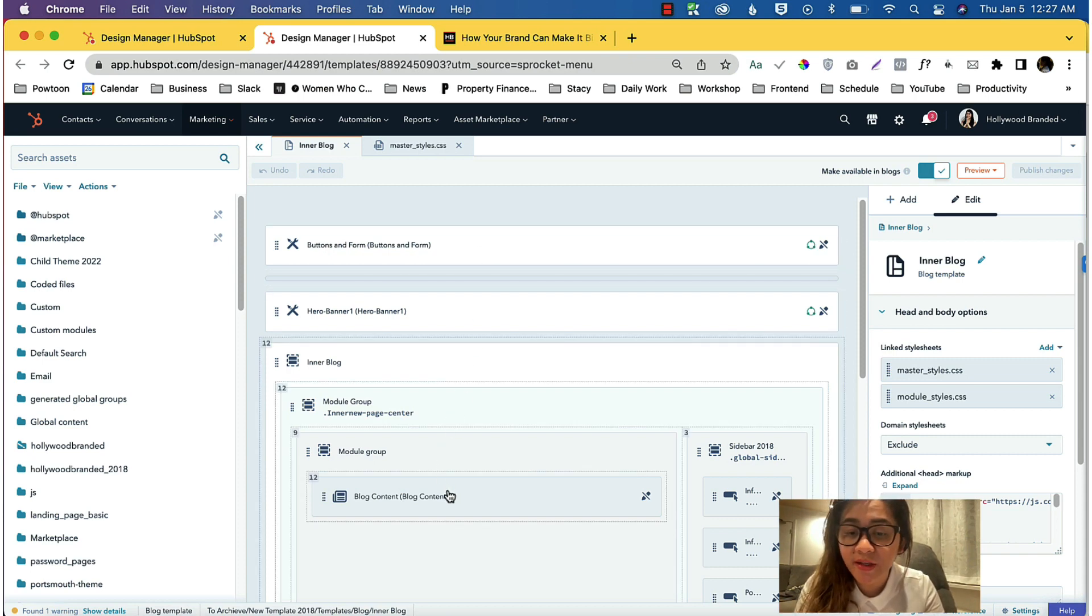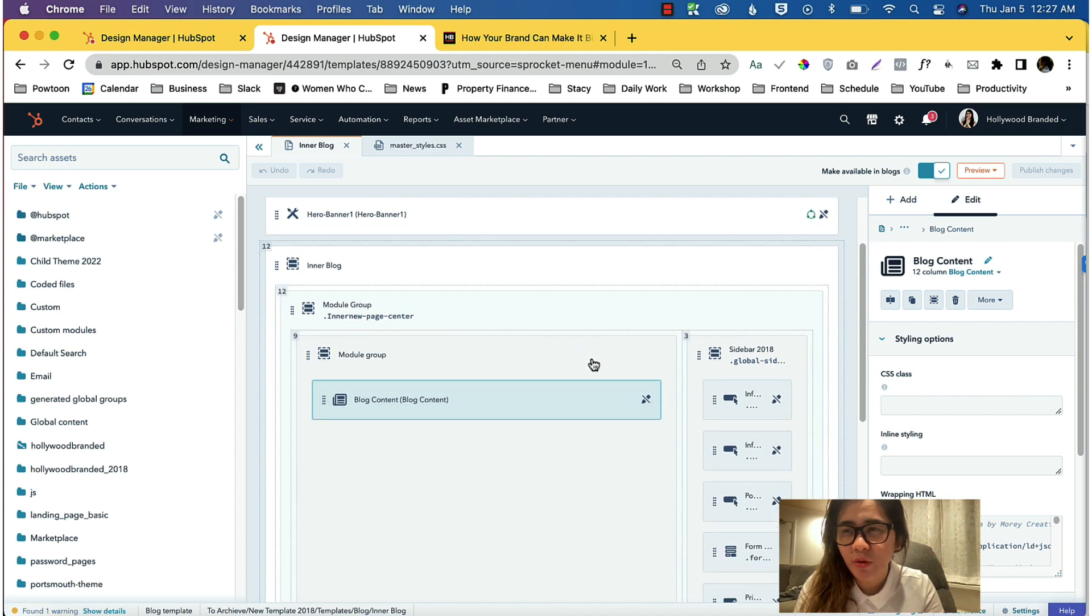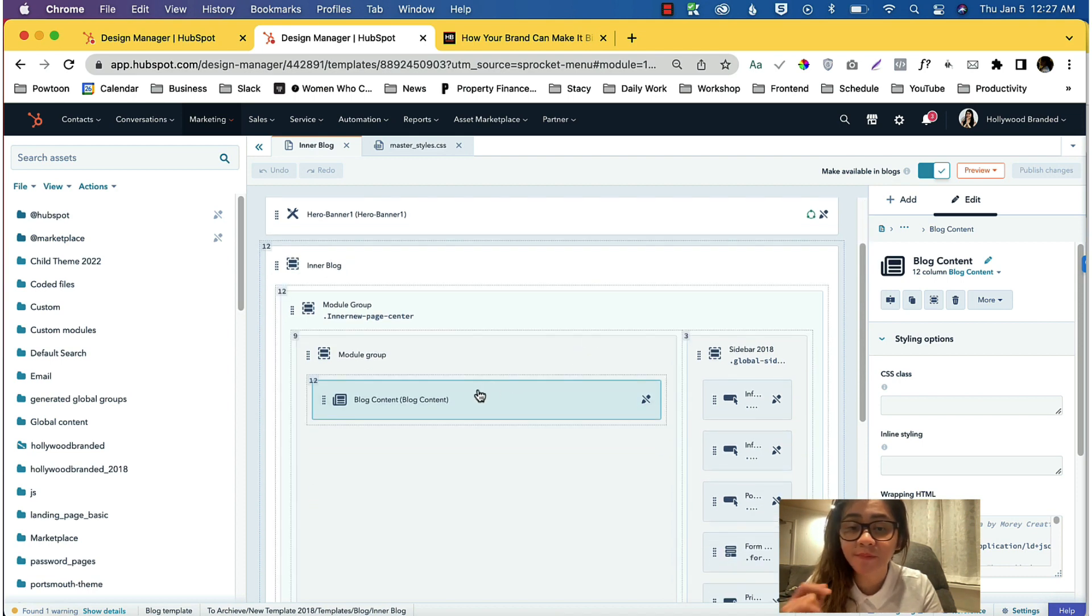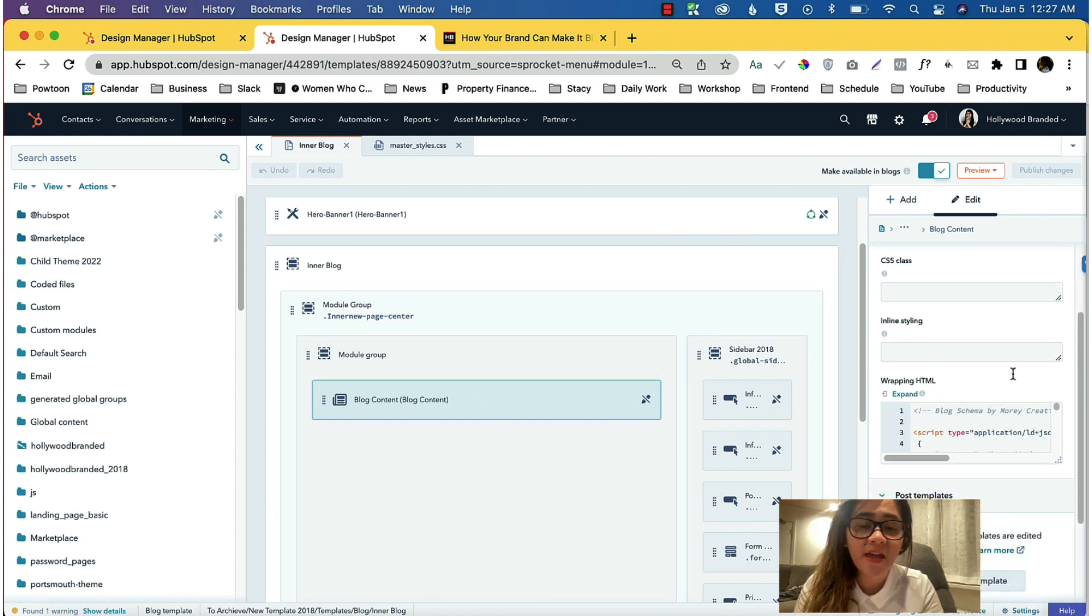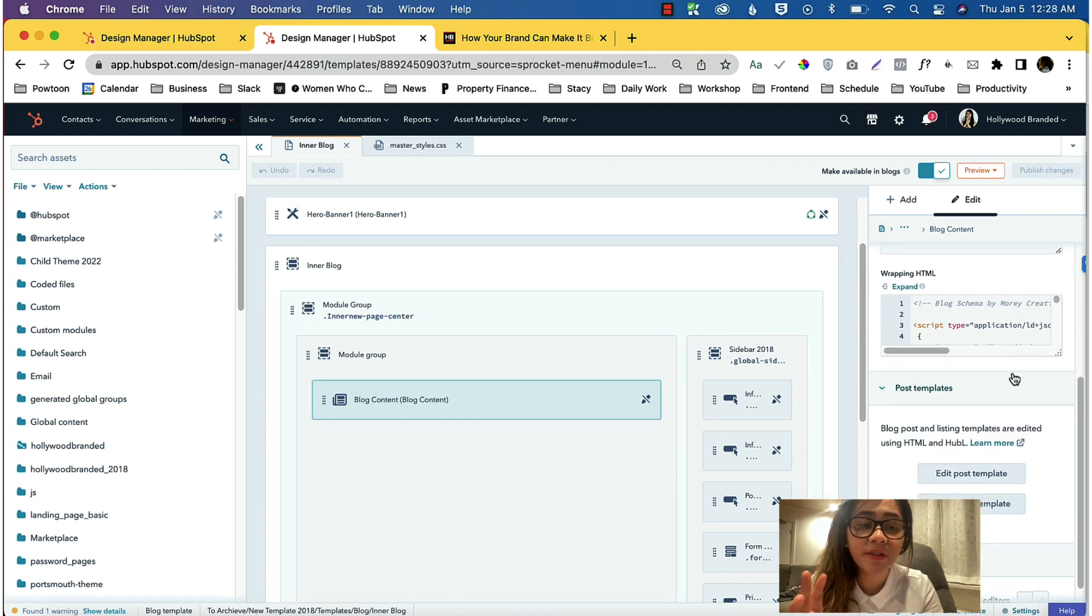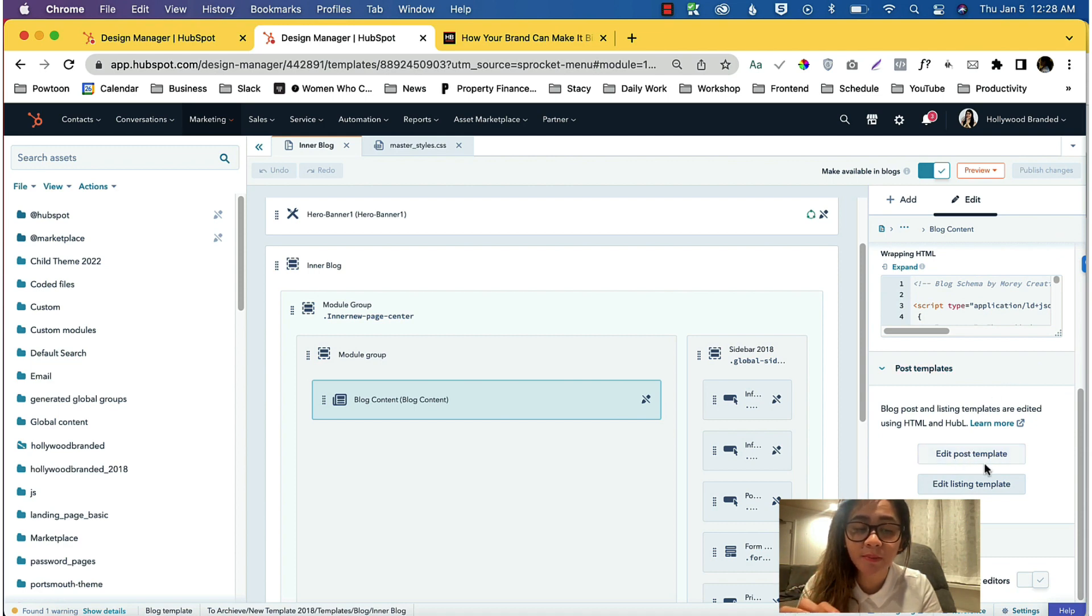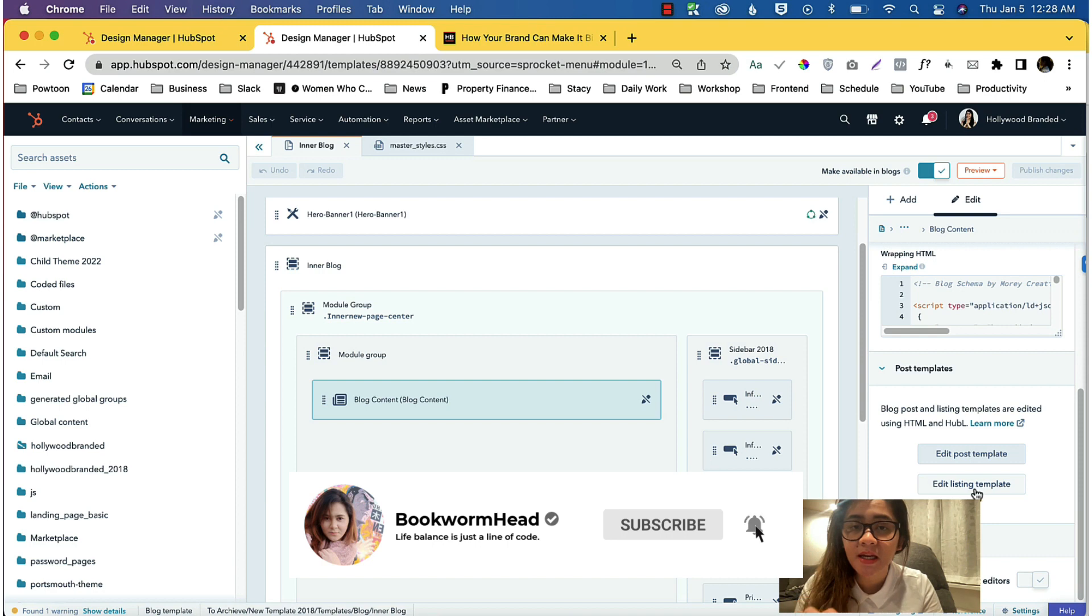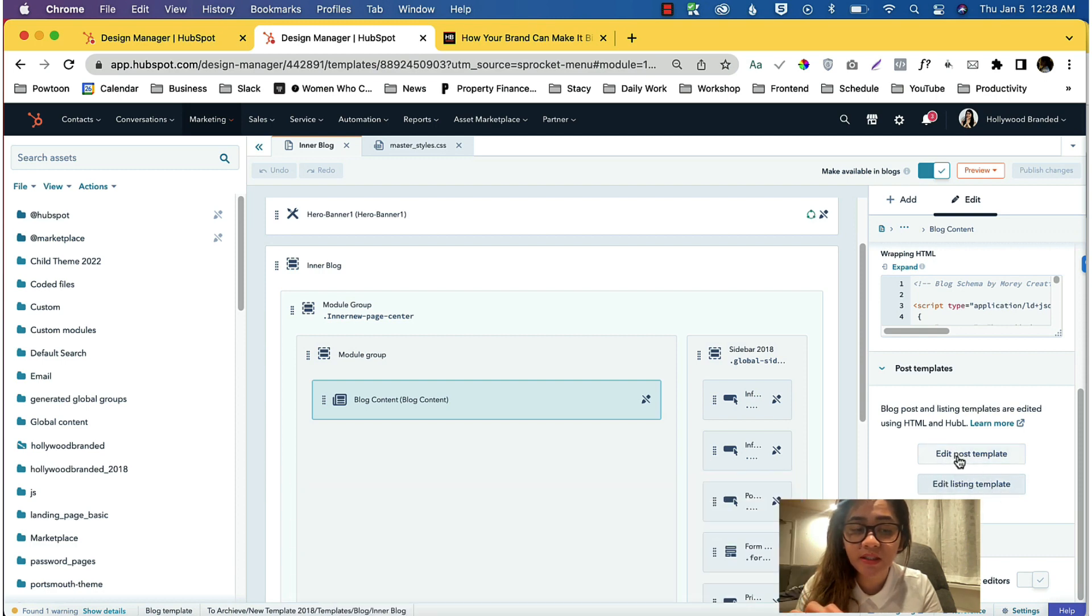We will need to edit the Edit Post Template, not the Edit Listing Template. Again, so we'll edit this one. We click this Edit Post Template.